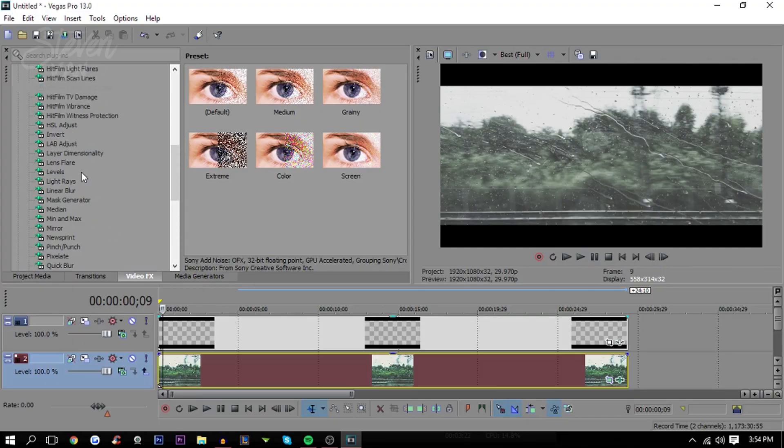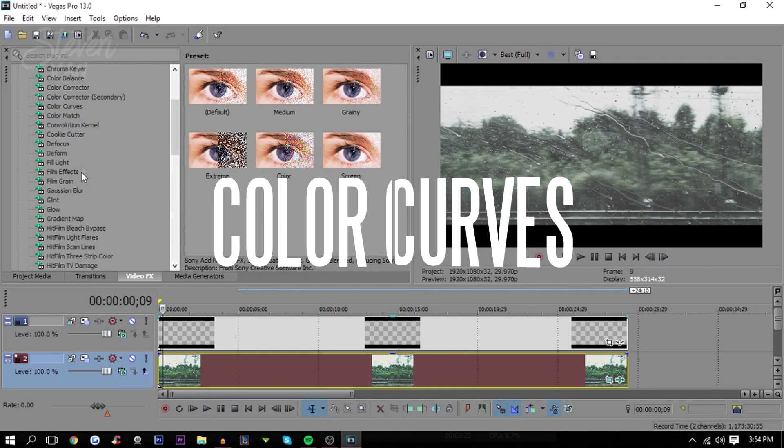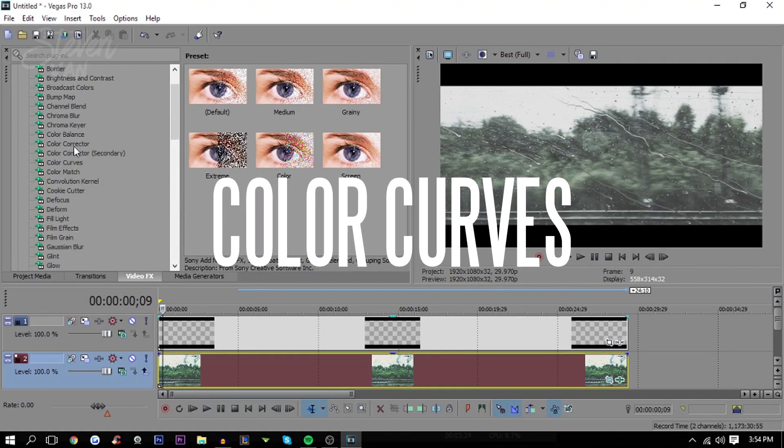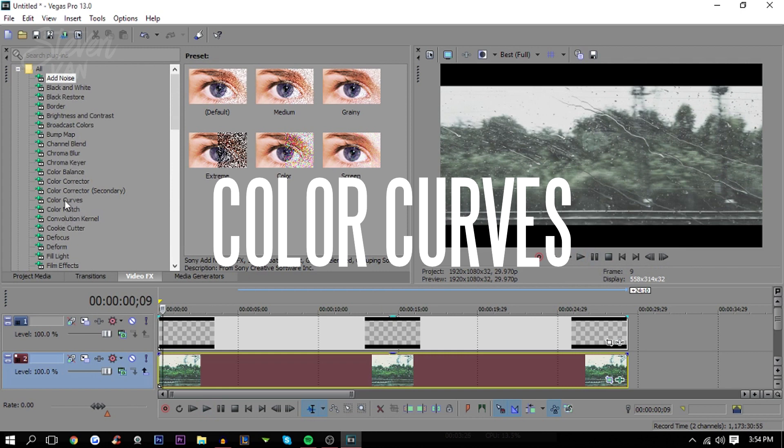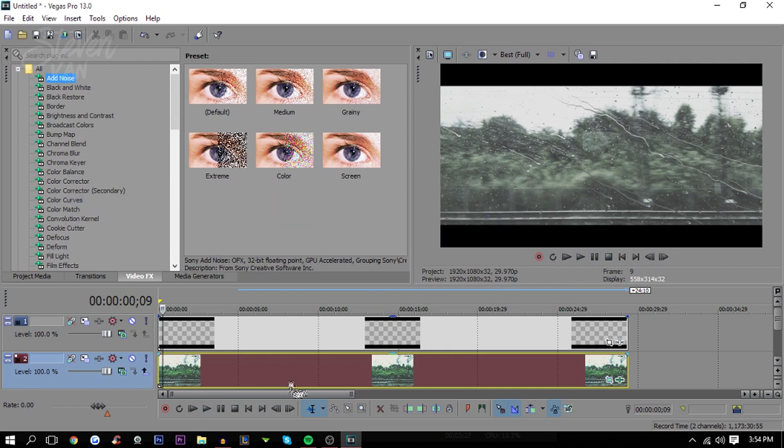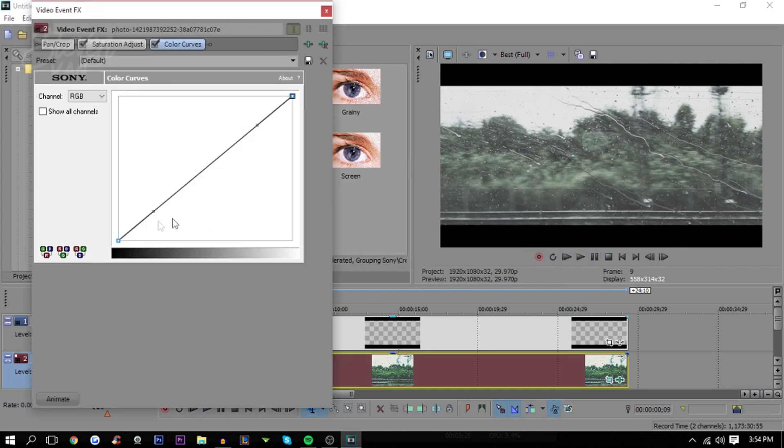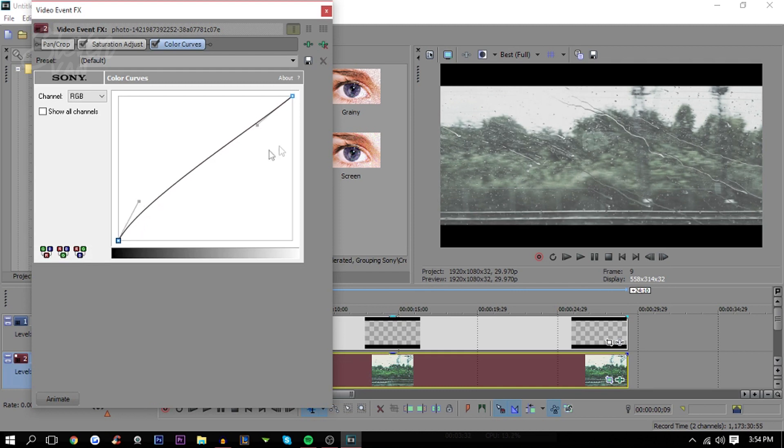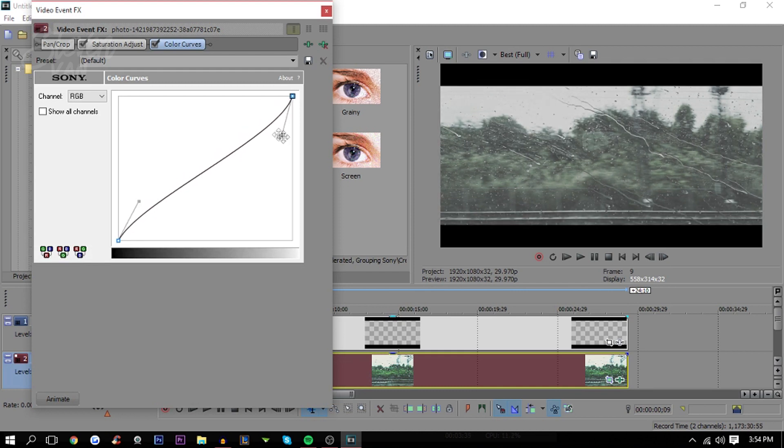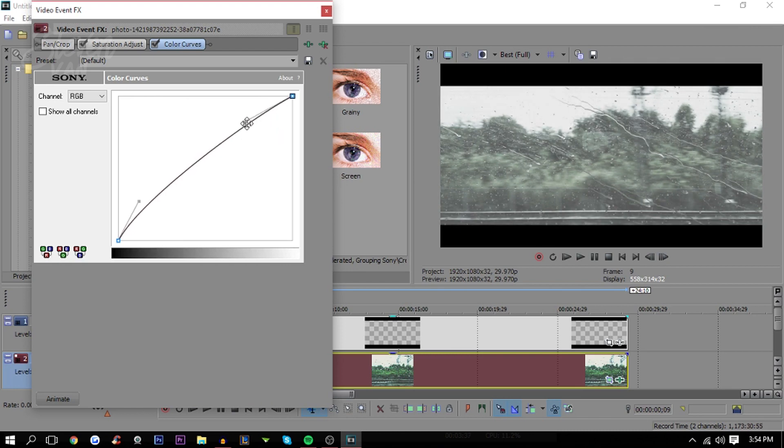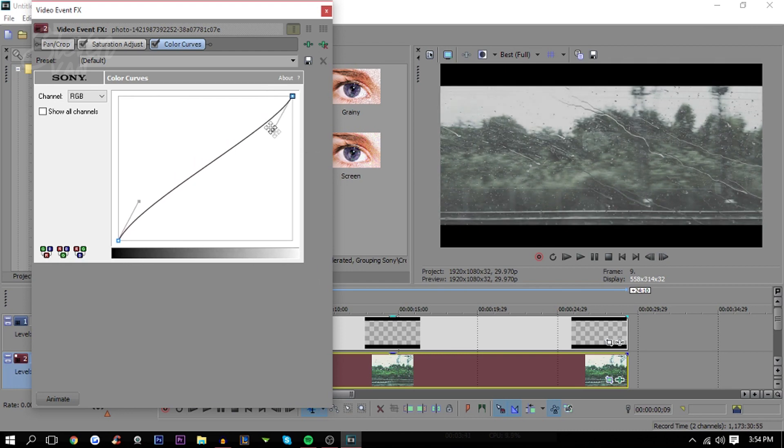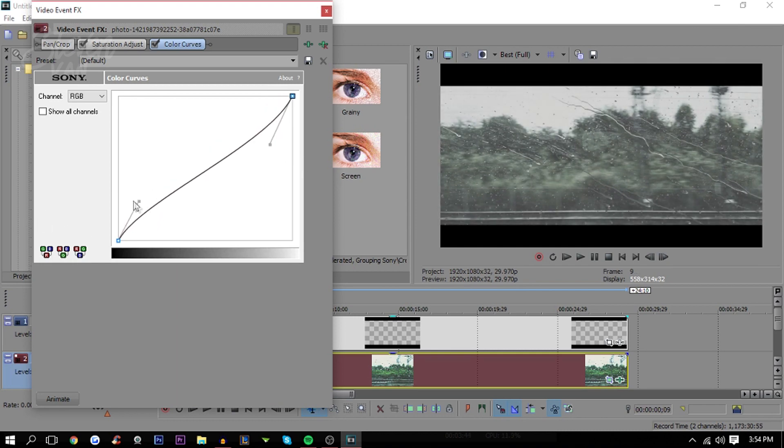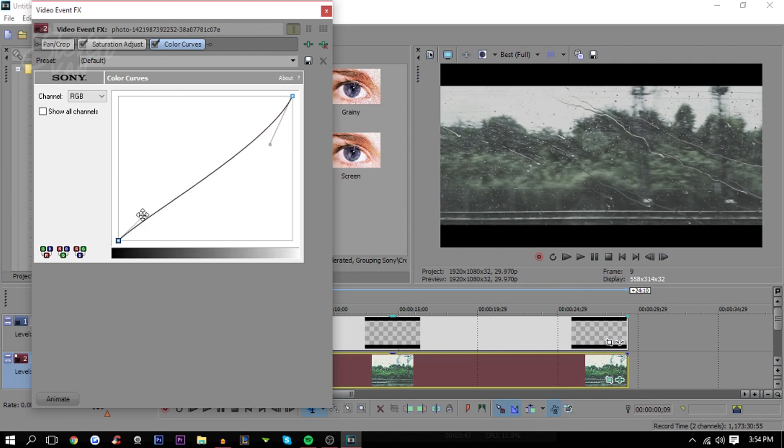The next thing you want to do is go to color curves. Color curves will change the look of it, make it darker, lighter, whatever you want. Just drag it onto here. What I do is make this go up a bit and this go down a bit. This is the brightness. Move this down, move this up. This is the contrast, so you want to move it up a bit.